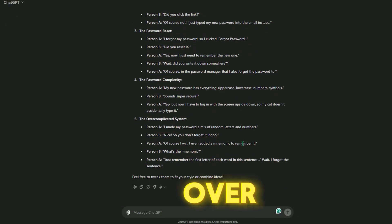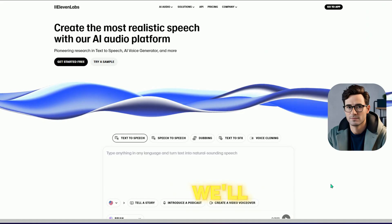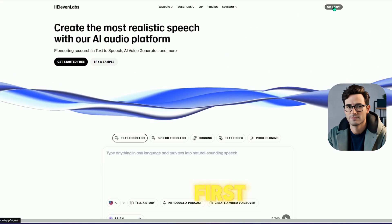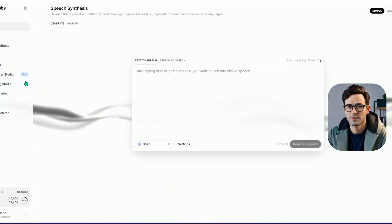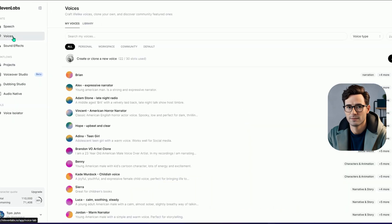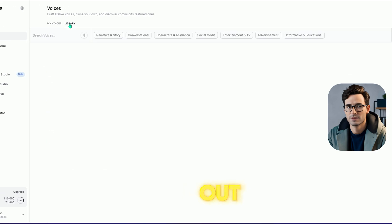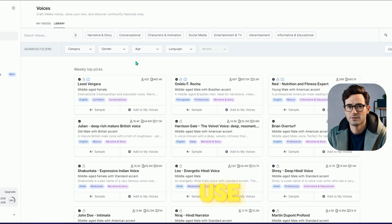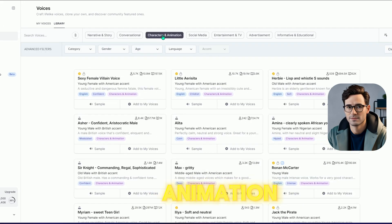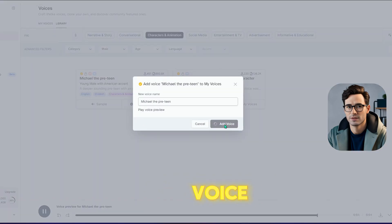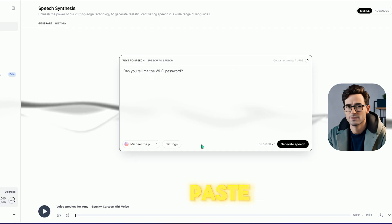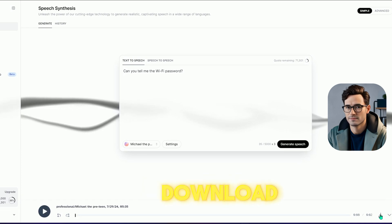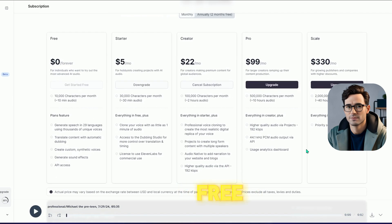Second step: generating the voiceover. We'll use 11Labs for this. First, log into your 11Labs account. There are many voices in different categories in the library. You can check them out and choose the one that fits best. I'll use voices from the Character and Animation category. After choosing your voice, copy the script from ChatGPT, paste it into 11Labs, and generate the voiceover, then download it.